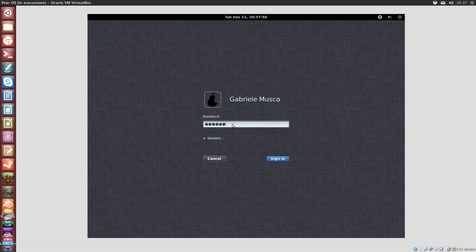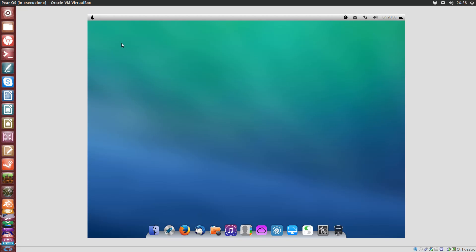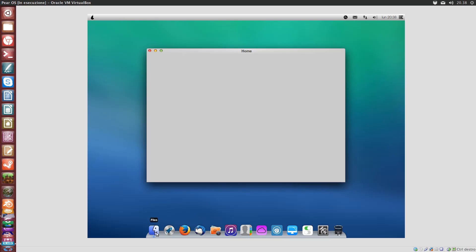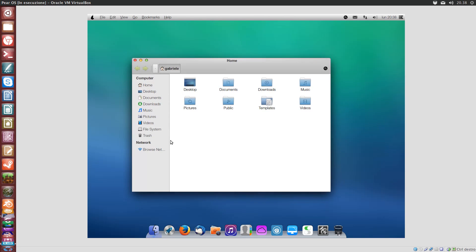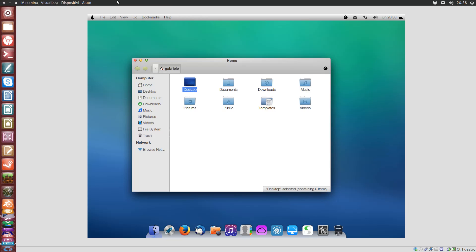If you have ever used one of the latest versions of macOS, you will instantly notice that the desktop environment is really close to the Mac experience, without being perfectly identical. The environment seems to be based on Cinnamon, or at least a heavily modified GNOME. The dock is probably Cairo, while the other apps are about the same you will find on Ubuntu. The file manager is Nemo — nothing fancy about that.